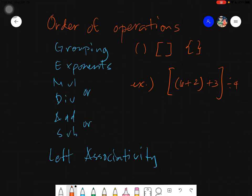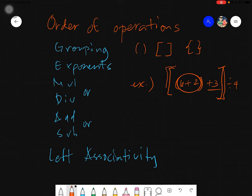You might think to do the division first, but remember, grouping comes first. So, everything inside the parentheses must be solved first. You cannot add the plus 3 right away because the 3 is under the brackets.